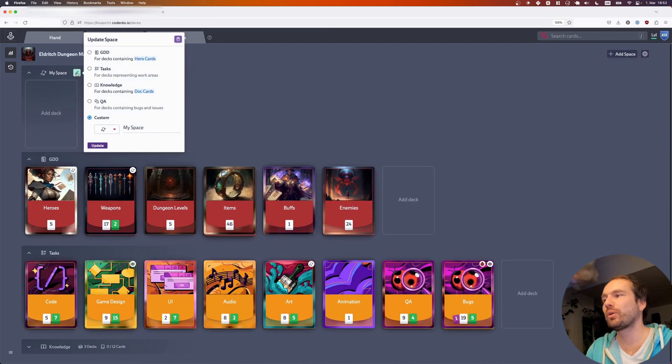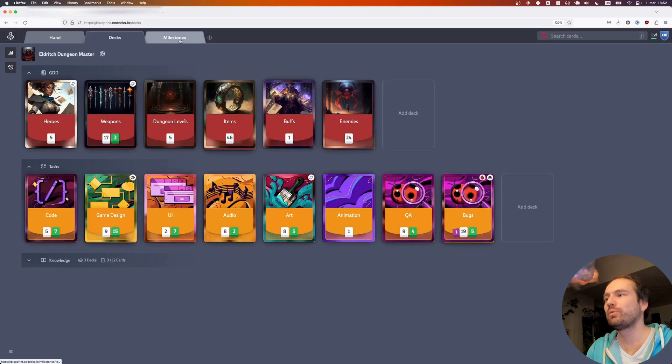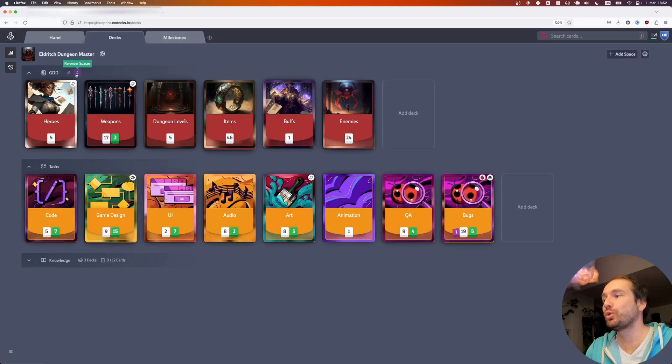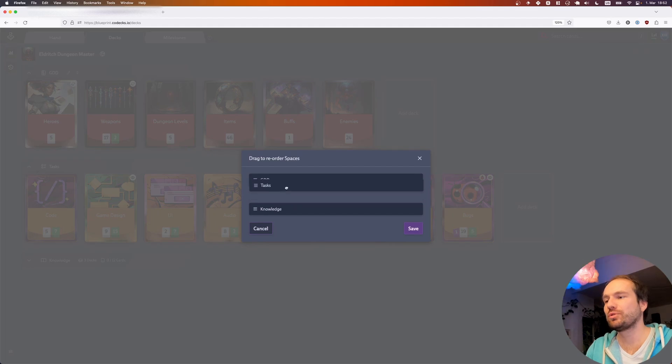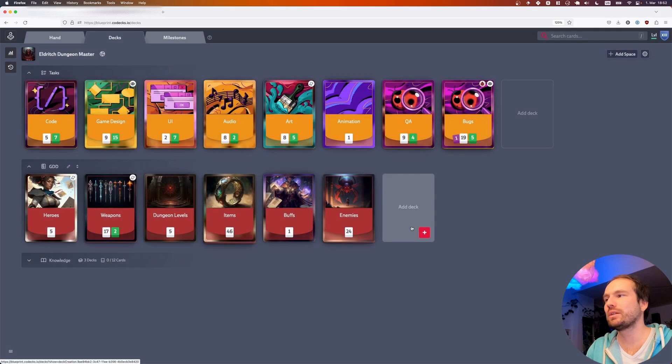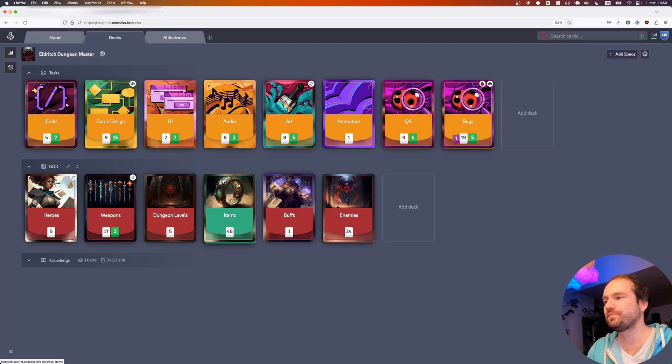You're of course free to rename your space, and if it's empty you can remove it. You're also able to change the order of your spaces using that button. So now I can, for example, push the tasks toward the top of my project.